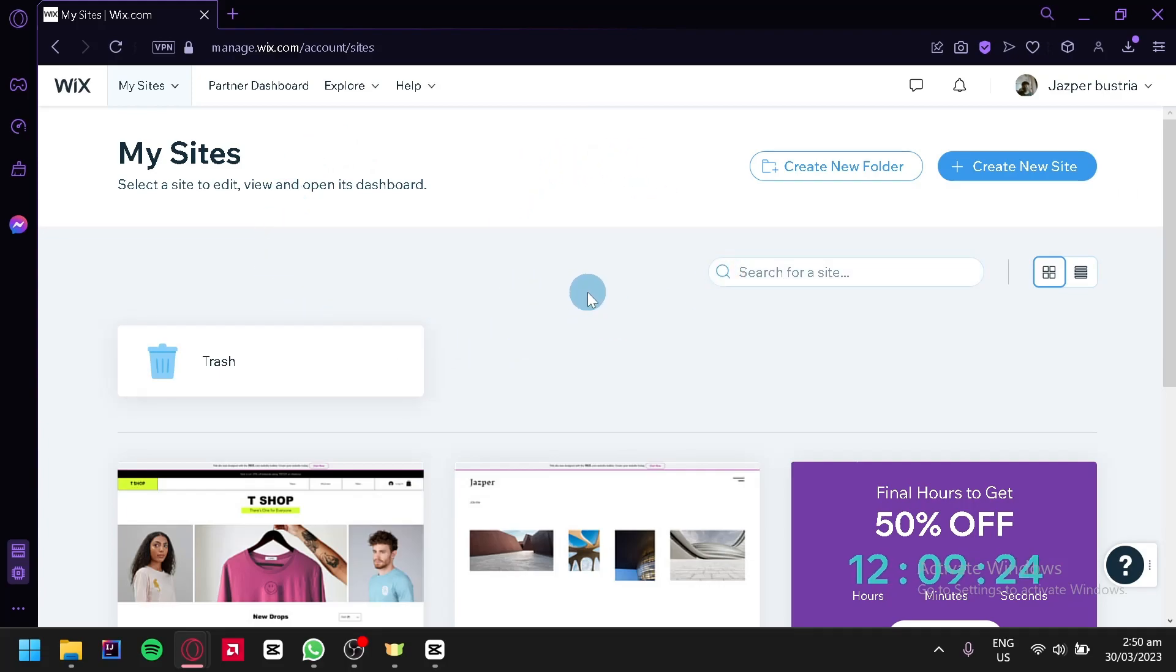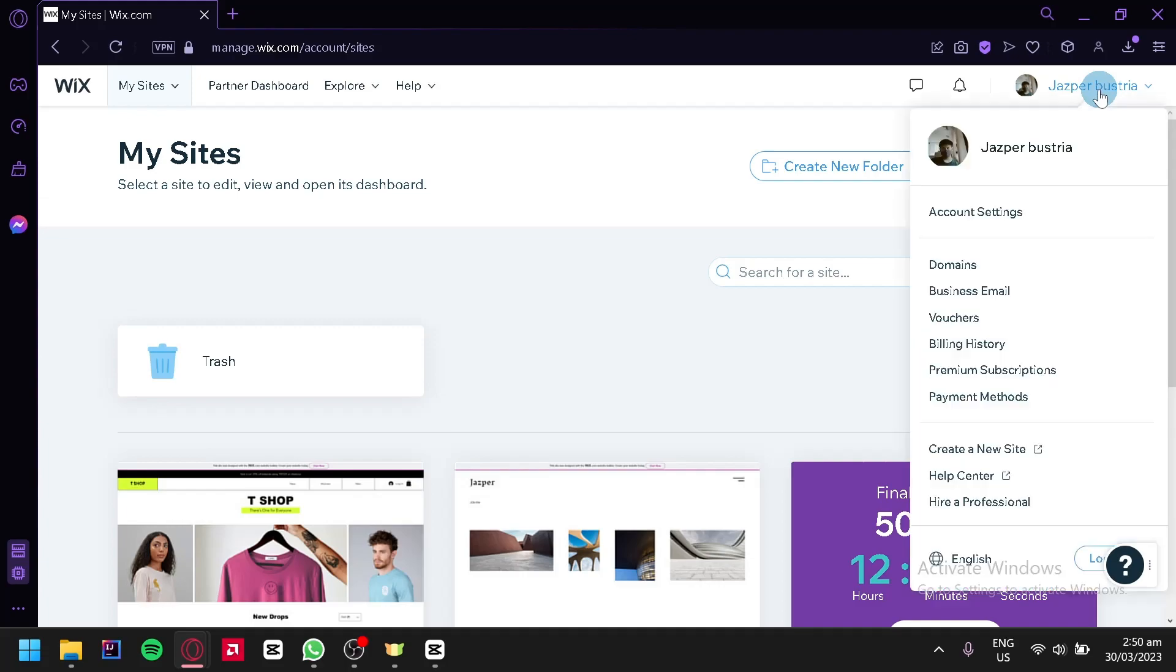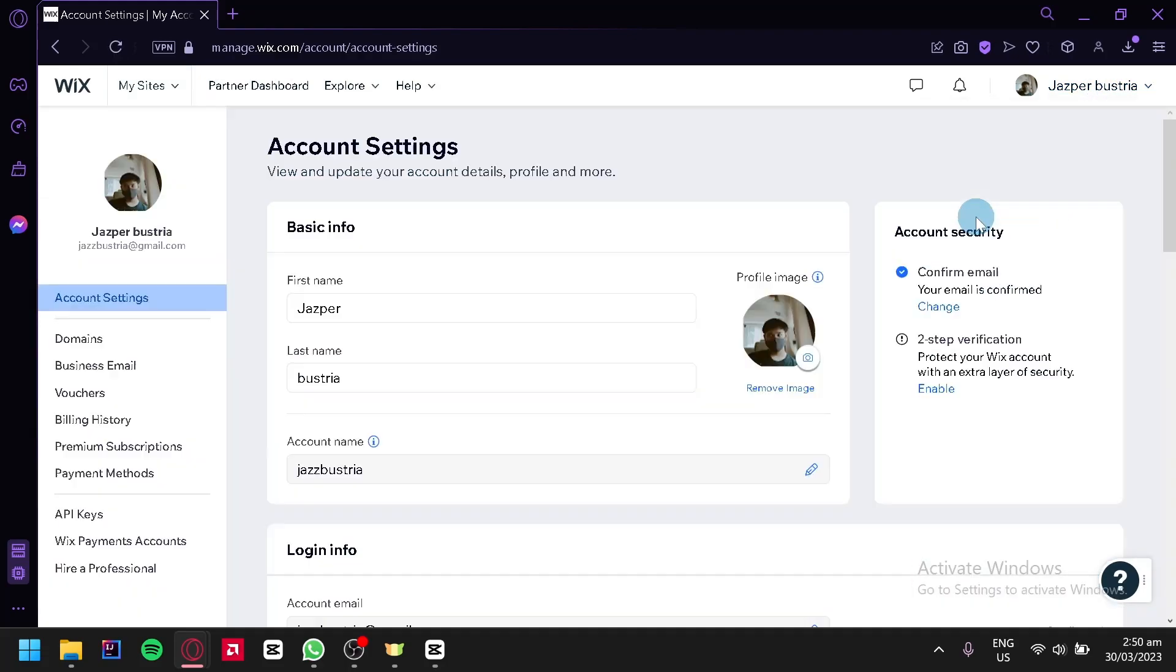After that, go to your profile on the top right, select it, and then click on account settings. This will redirect us to this page.